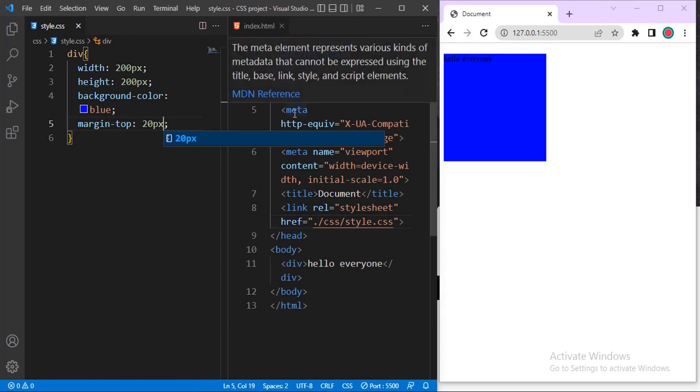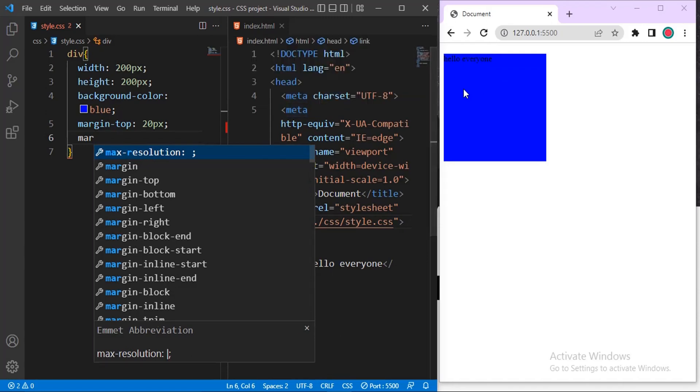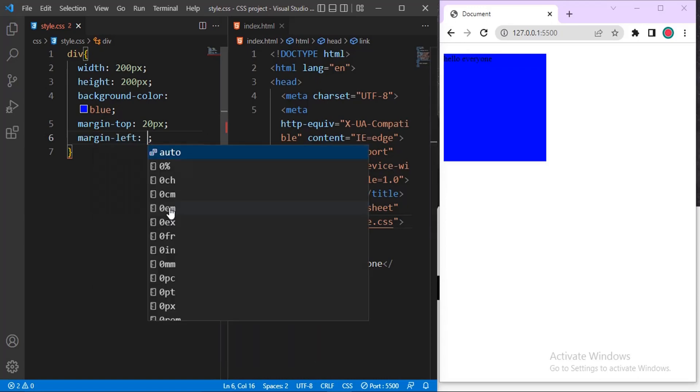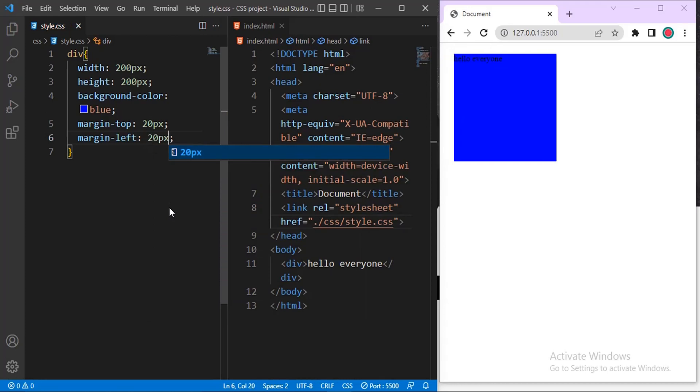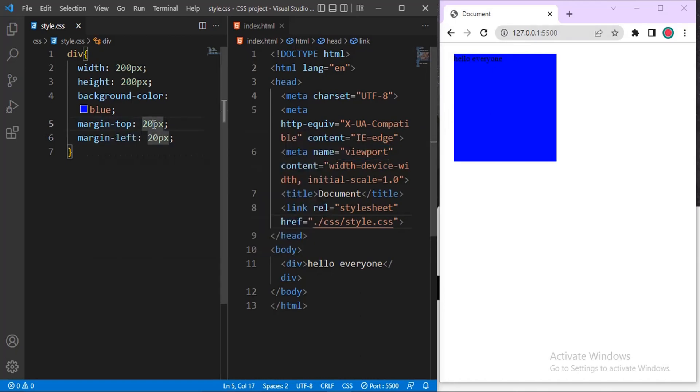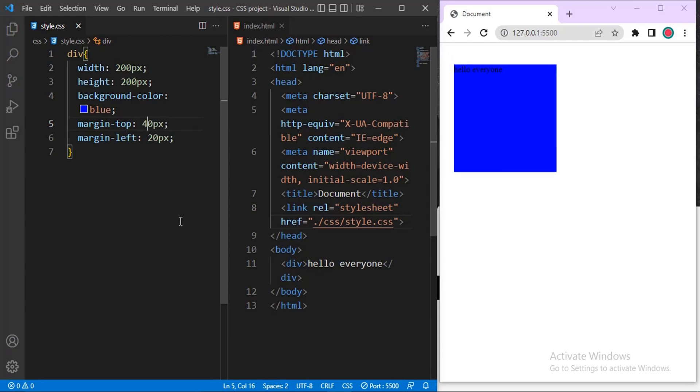So I can also do something like margin left, which is this side. Let me give space from this side and see what happens. This is margin left. Let me give it, let me also say 20 pixels as you can see now. It's shifted, as you can see that this is what margin is all about.